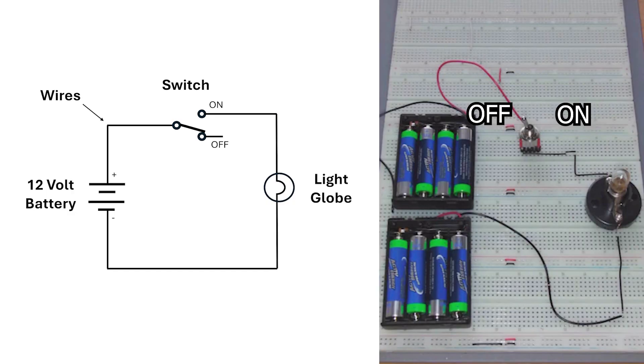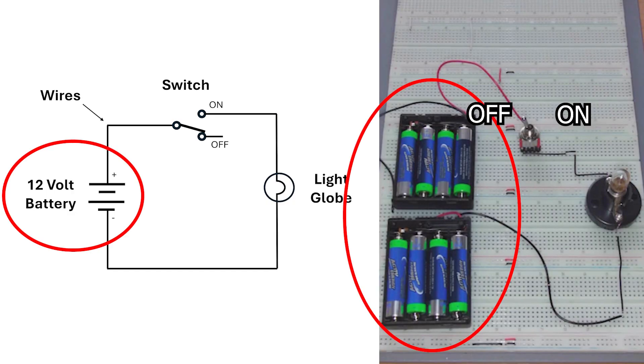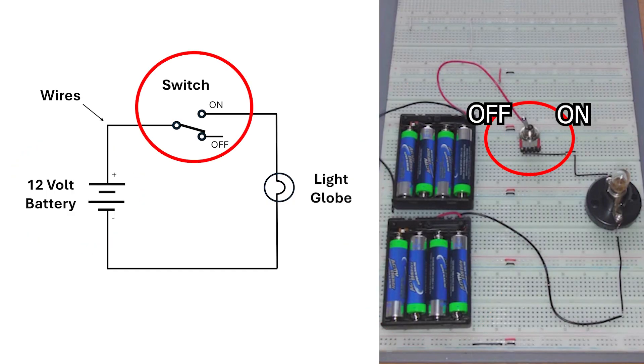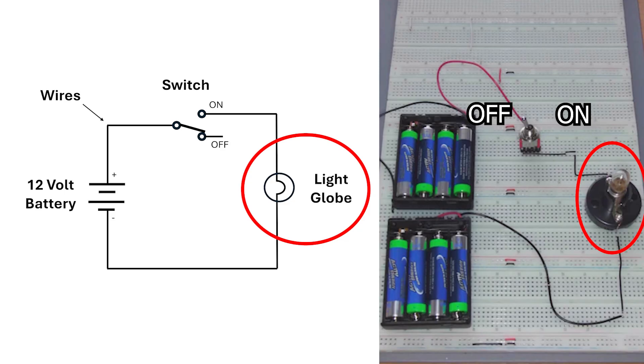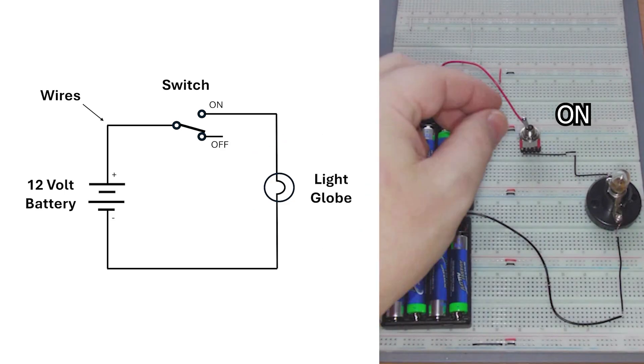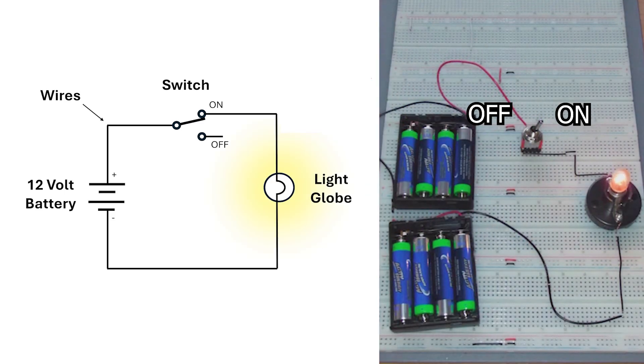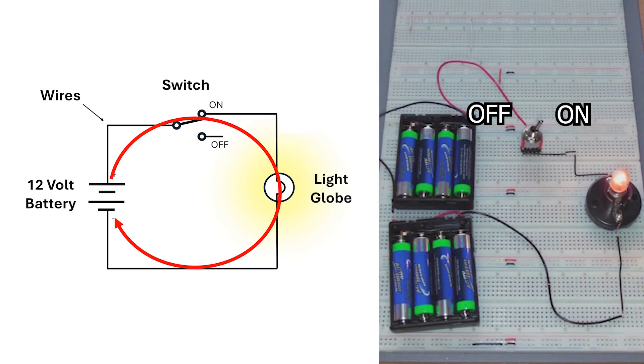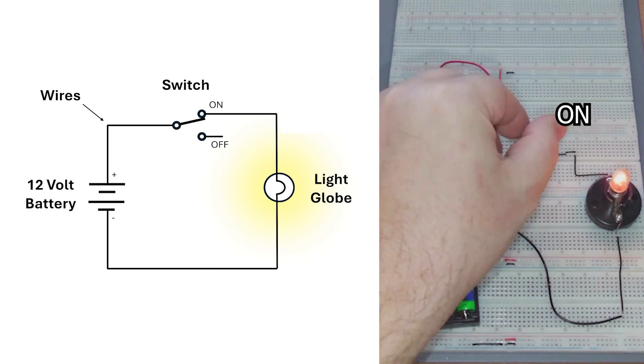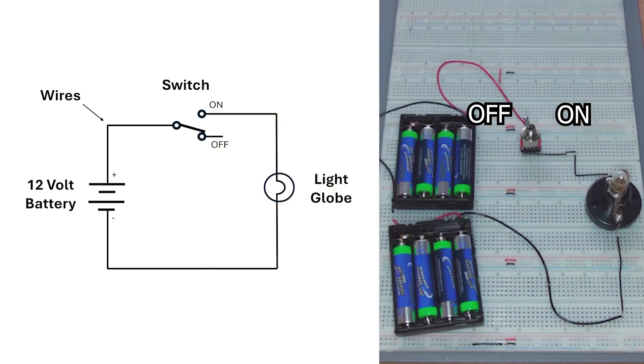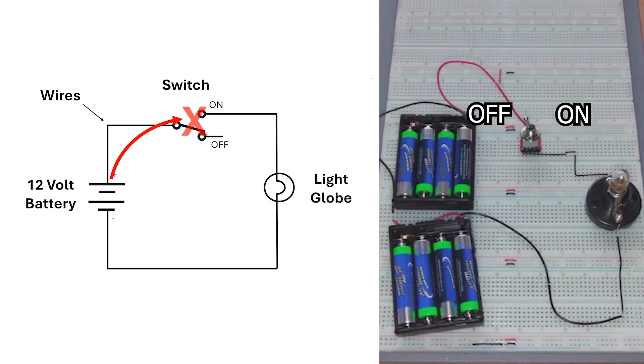I built a simple circuit on a breadboard with a battery, a switch, and a light globe. When the switch is on, electricity flows from the battery to the light globe. This is said to be a closed circuit. When the switch is off, the electricity is prevented from flowing to the light globe and this is said to be an open circuit.